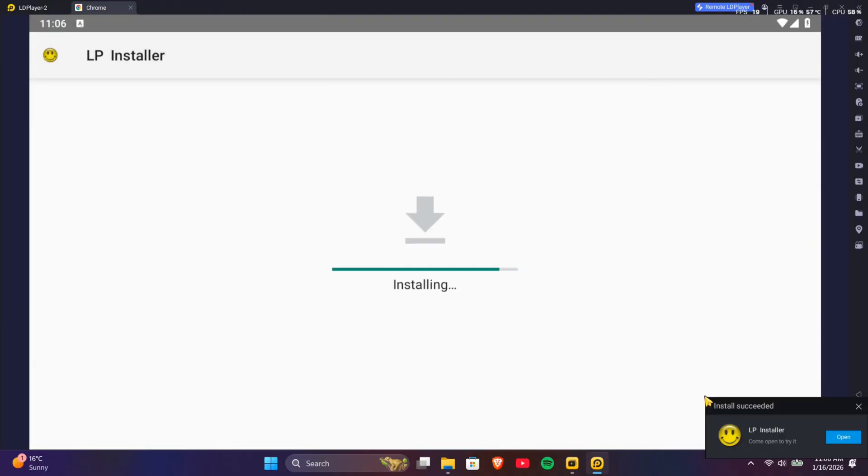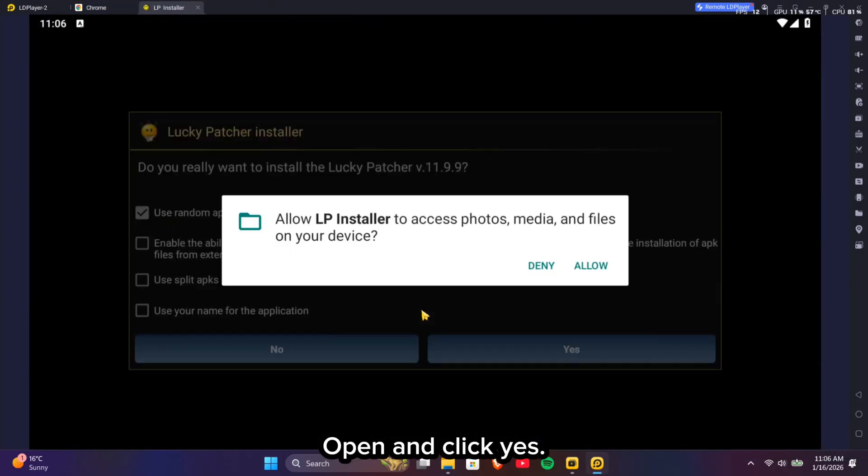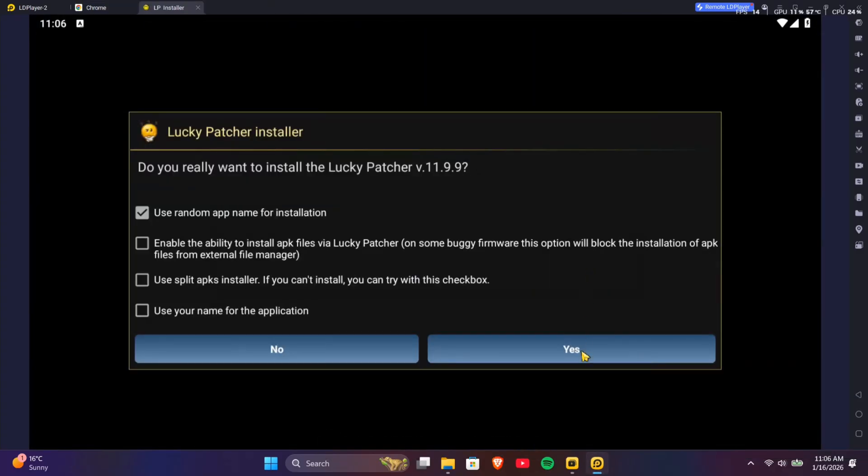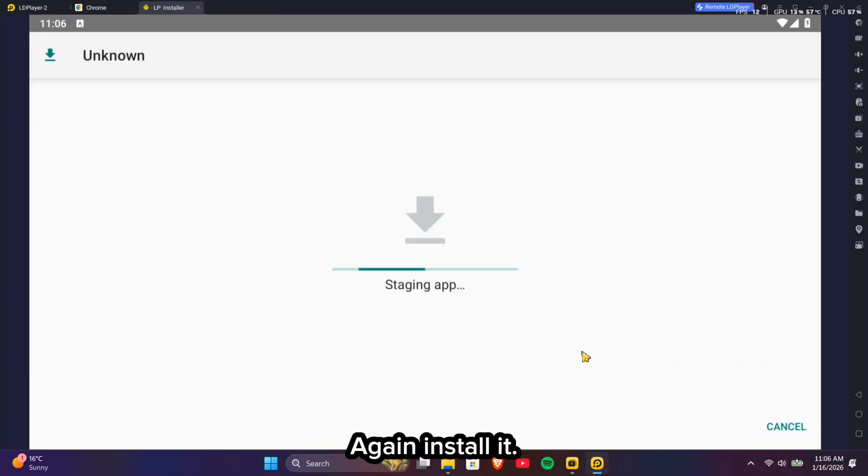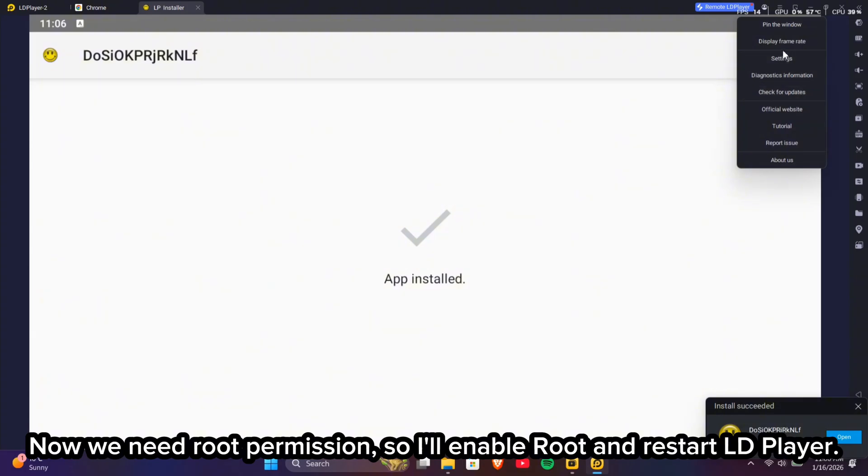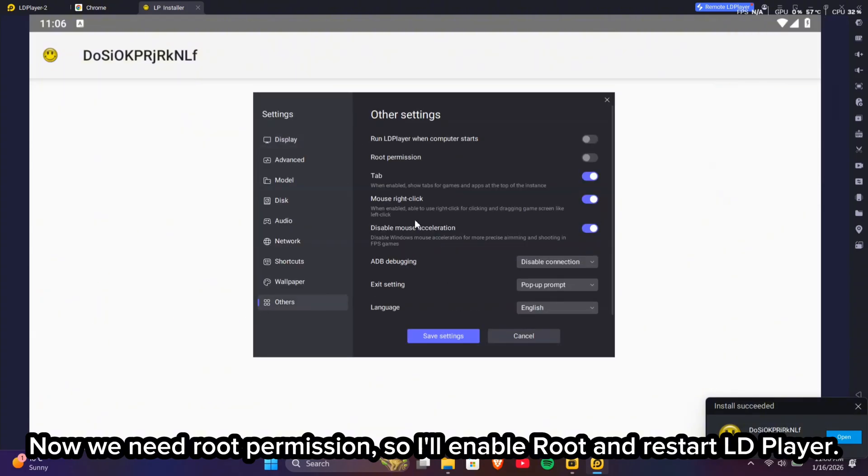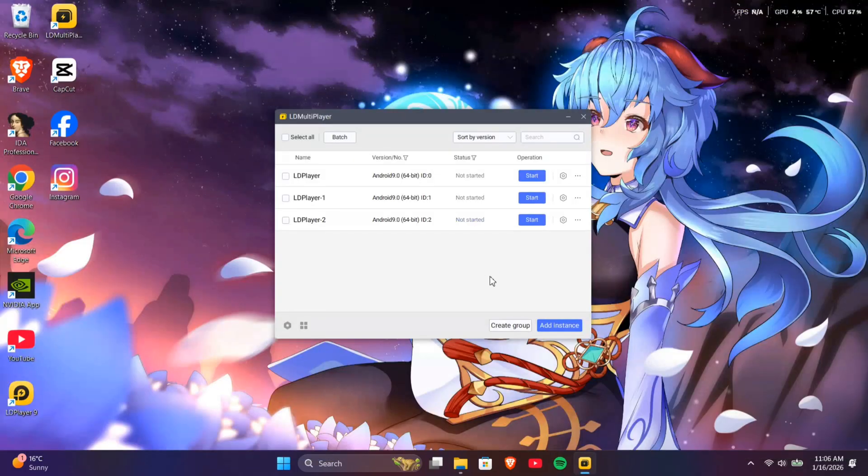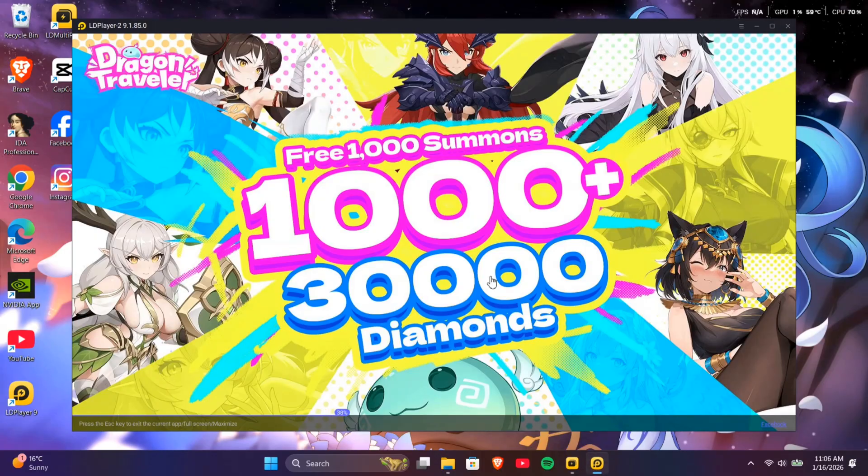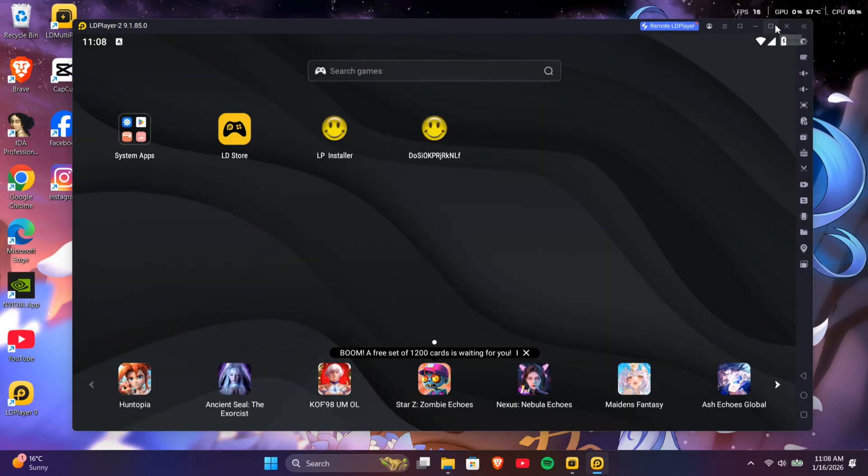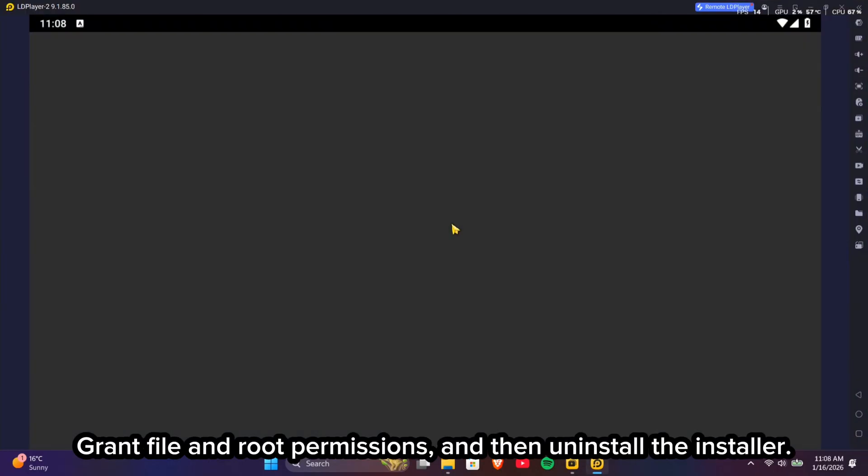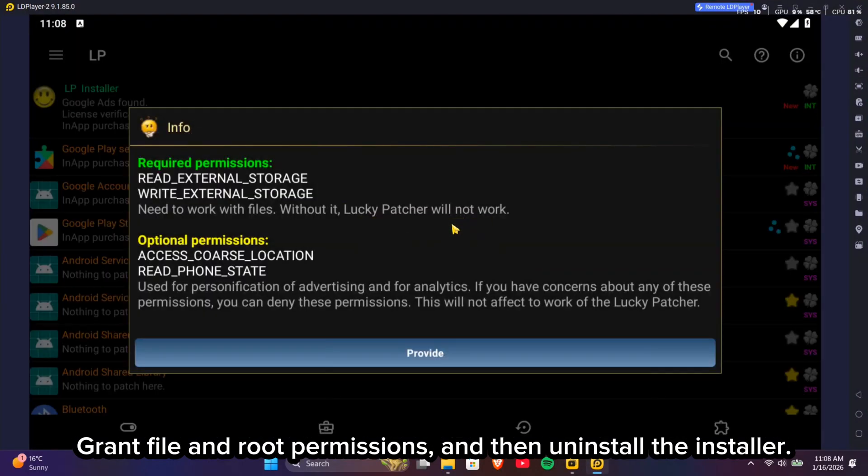Install it. Open and click Yes. Again install it. Now we need root permission, so I'll enable root and restart LD Player. Grant file and root permissions, and then uninstall the installer.